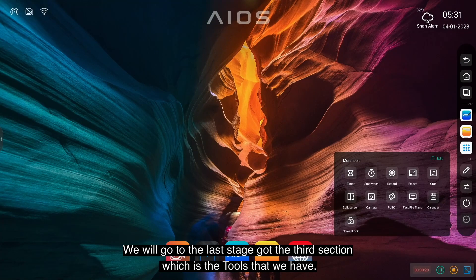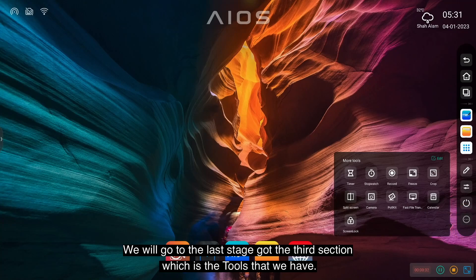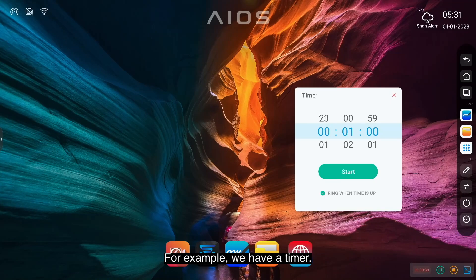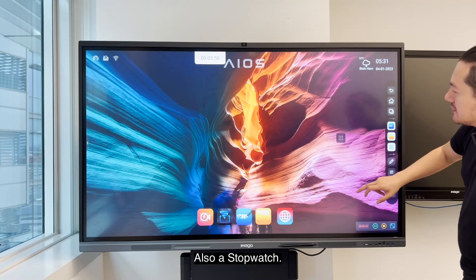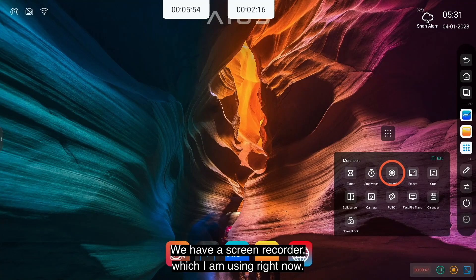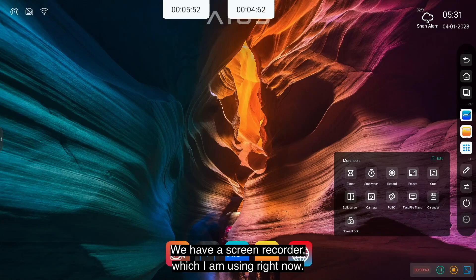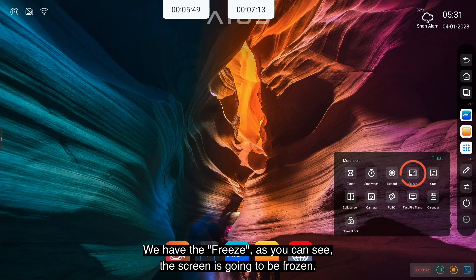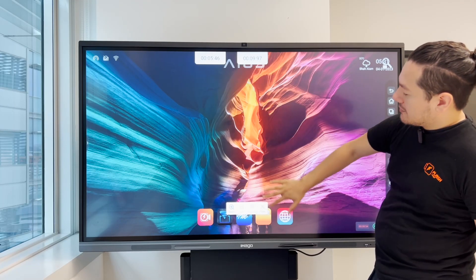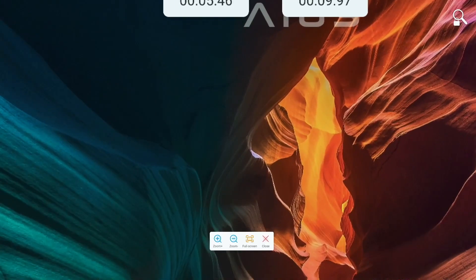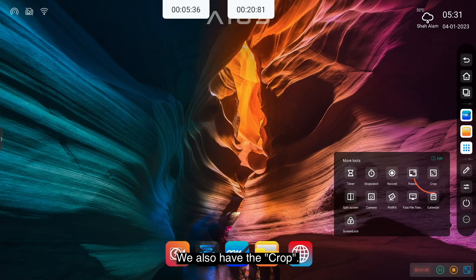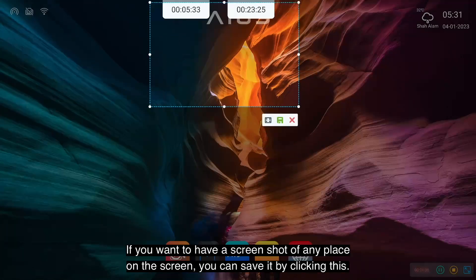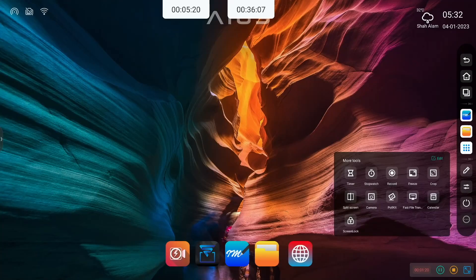We will go to the last stage of the third section, which is the tools that we have. For example, we have a timer, also stopwatch. We have a screen record, which I am using right now. We have the freeze. As you can see, the screen is going to be frozen. We can zoom. We also have the crop. If you want to have a screenshot of any place of the screen, you can save it by clicking this.